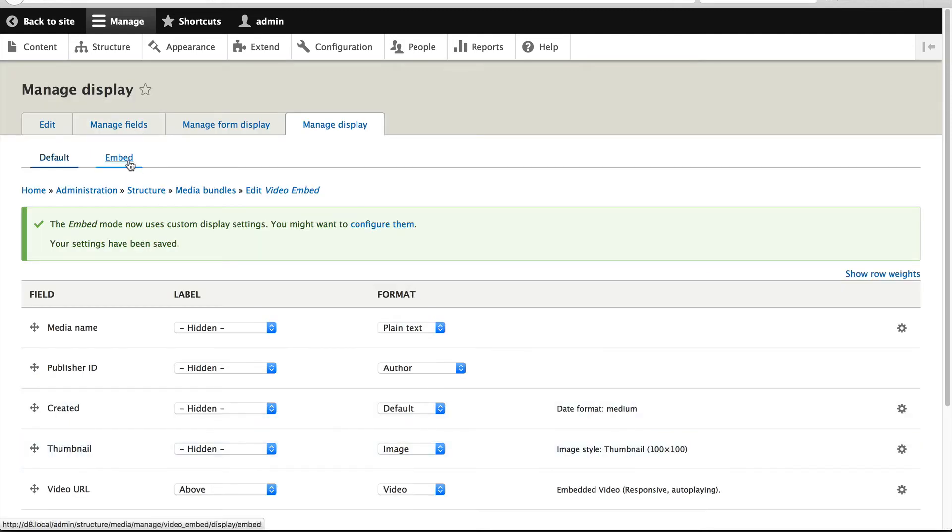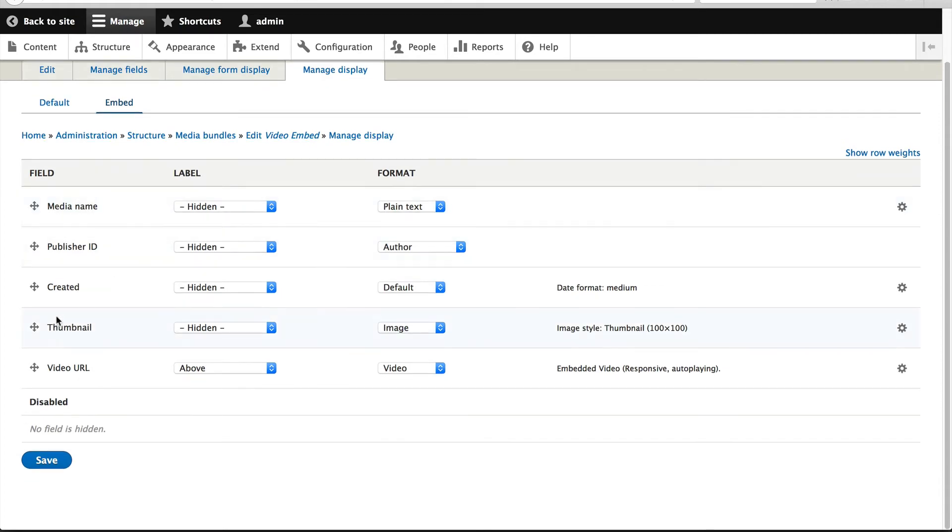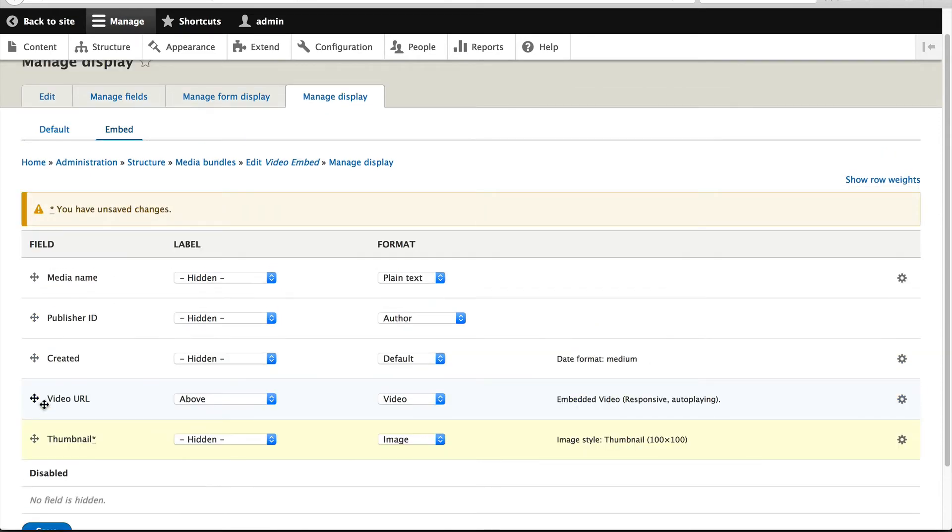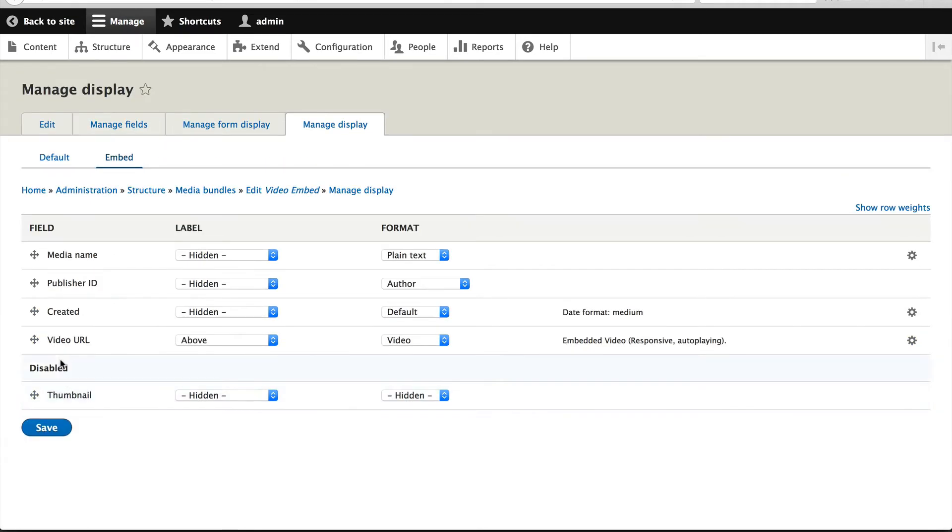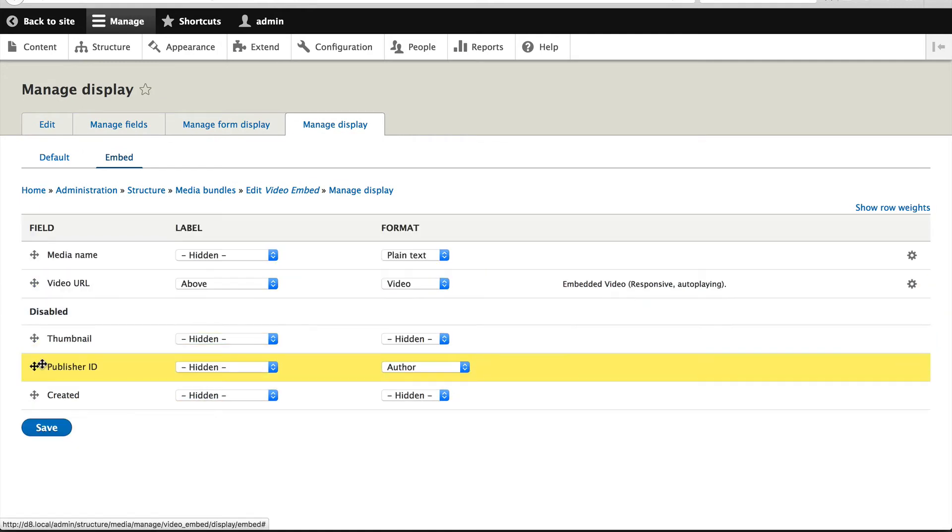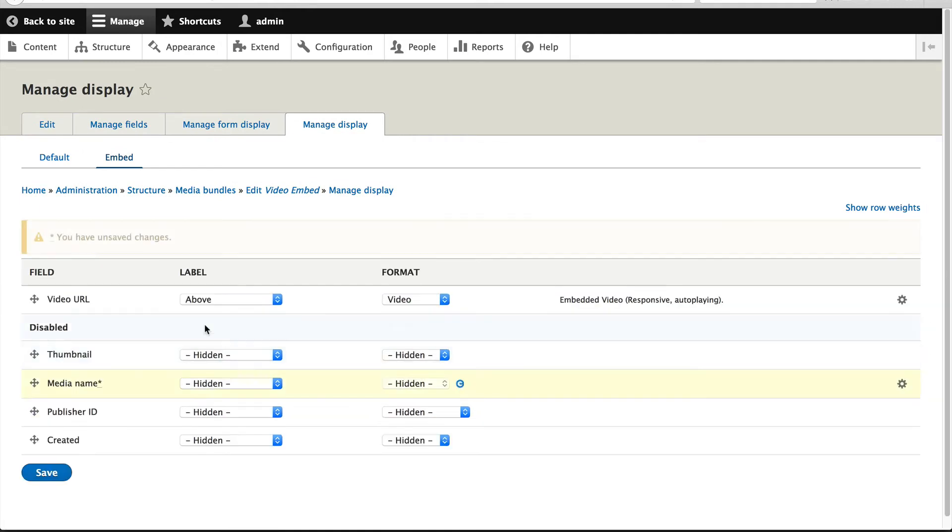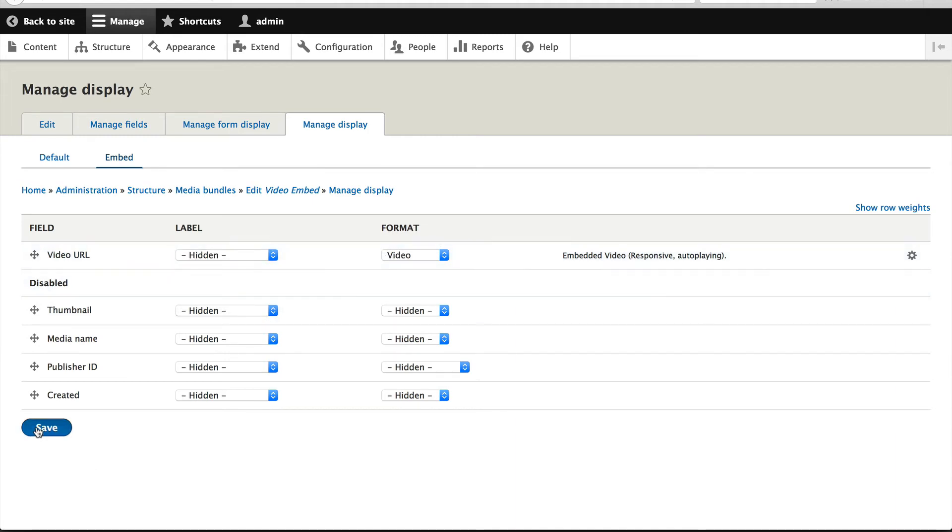Click on Embed in the top right and remove every field other than video URL. Hide the label and make sure video is selected under format and click on Save.